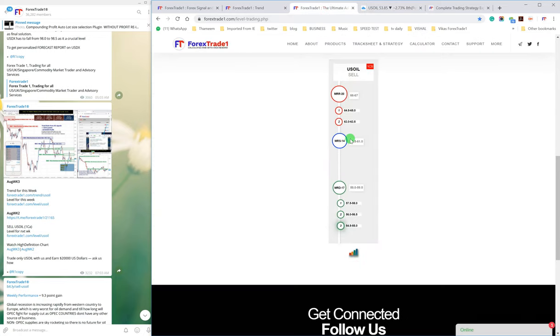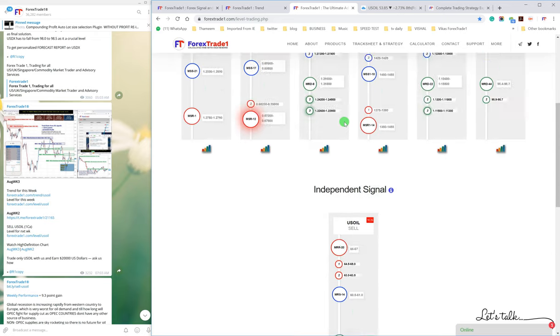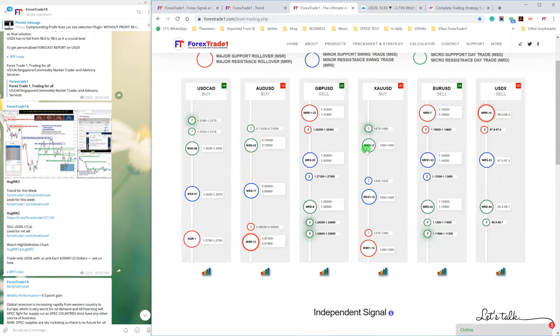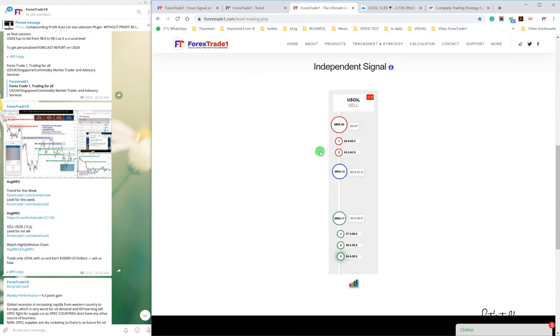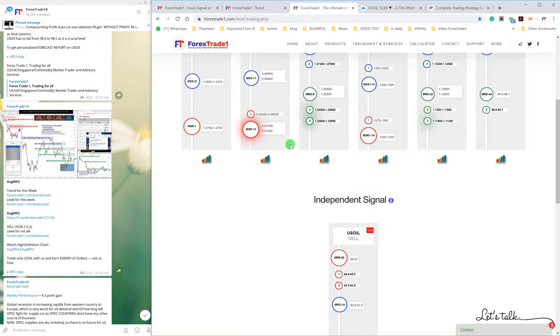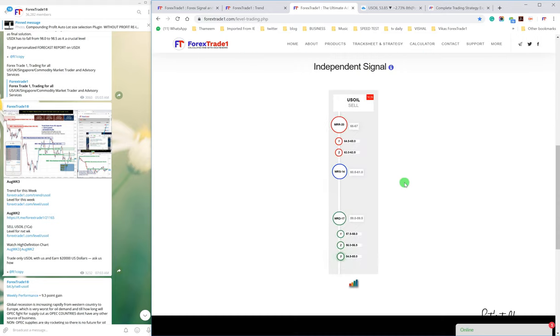If you want to check the level for the whole month or for the trend, you can check in our label trading page where we have mentioned for all the seven pairs that we trade in, all the levels are given.